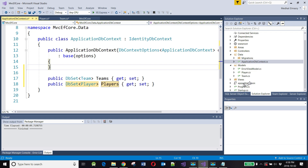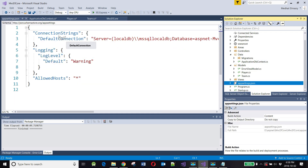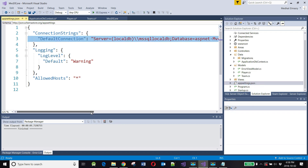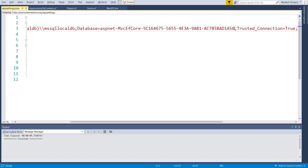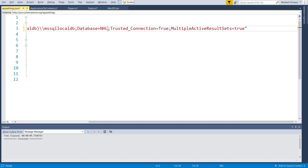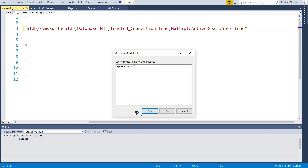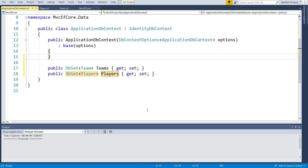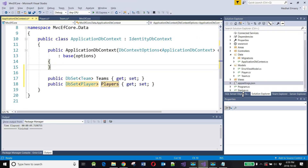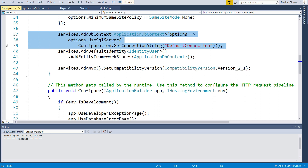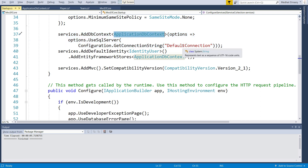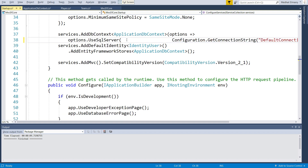If we go to the App Settings file, this is where the connection string is. The database name that will be created is a very ugly default name, so I'm going to change it — I'll simply call it NHL, which is much shorter. This connection string is referenced in the Startup.cs file, where there is code associating the ApplicationDbContext with this connection string. So all the plumbing is already done for us.